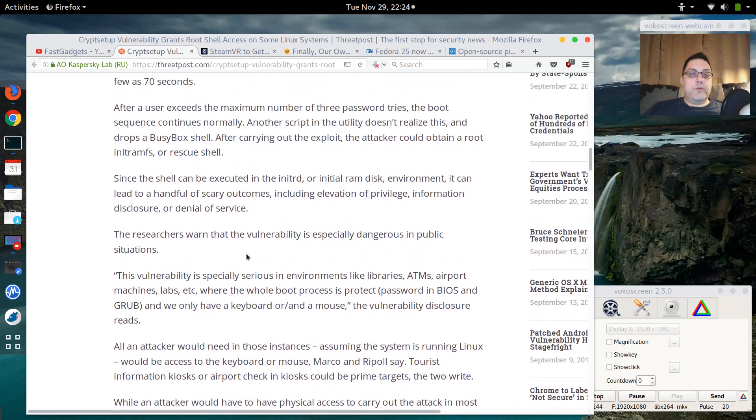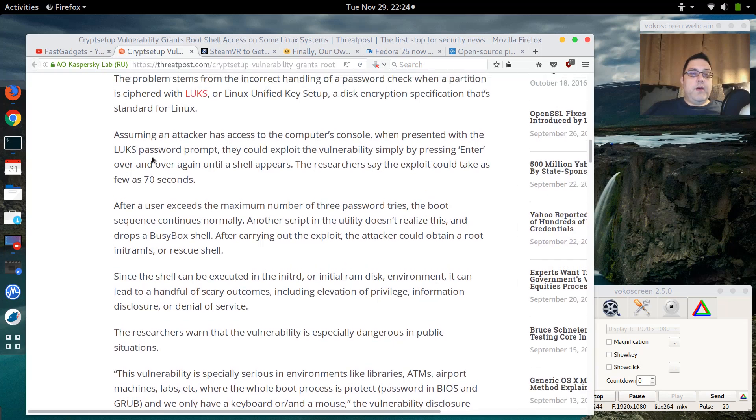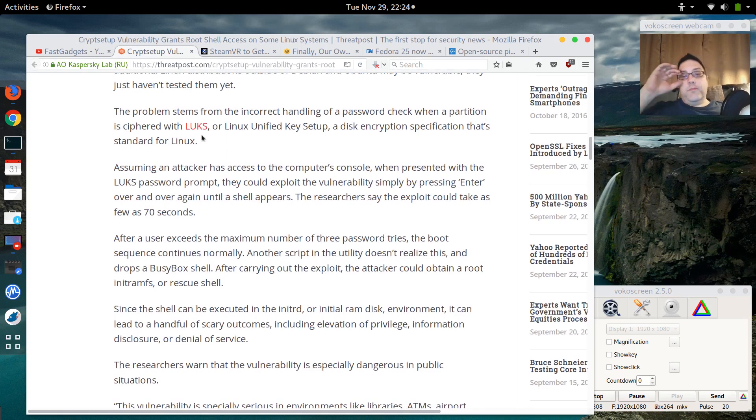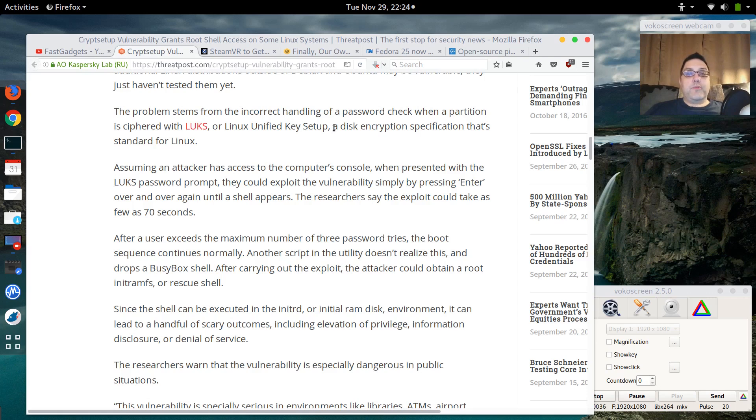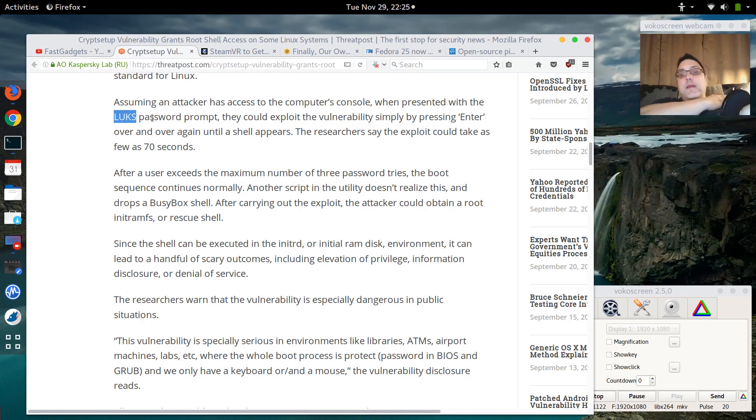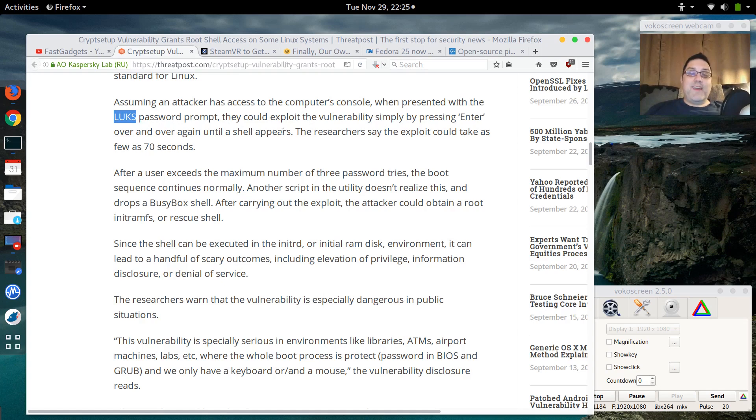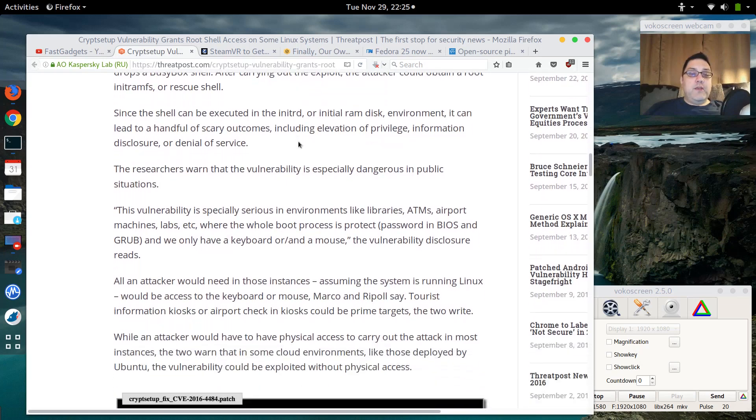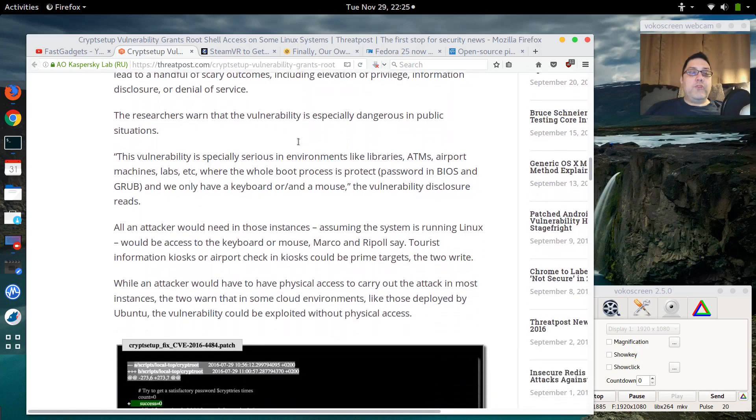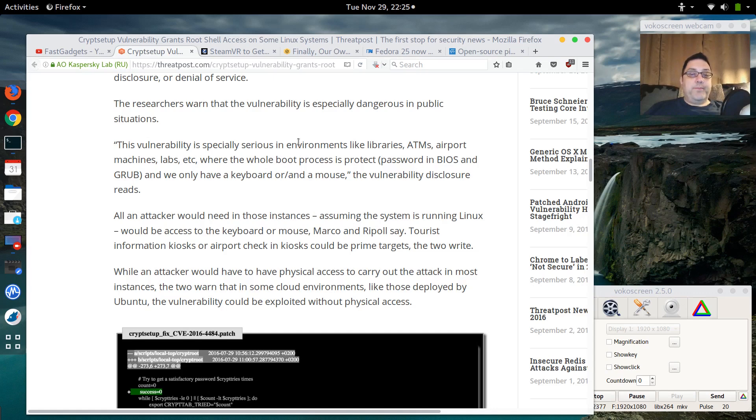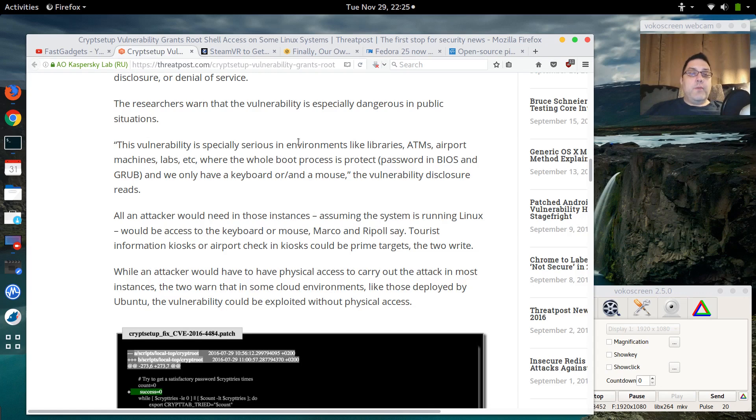Now it is possible that your computer could become infected, but it really does take quite a lot. The problem is basically an incorrect handling of passwords when a partition is ciphered with Linux Unified Key Setup, which is a disk encryption that might be used and is standard for Linux. If an attacker can be prompted with the LUKS password prompt, then it's possible that they could exploit the vulnerability by pressing Enter over and over again.